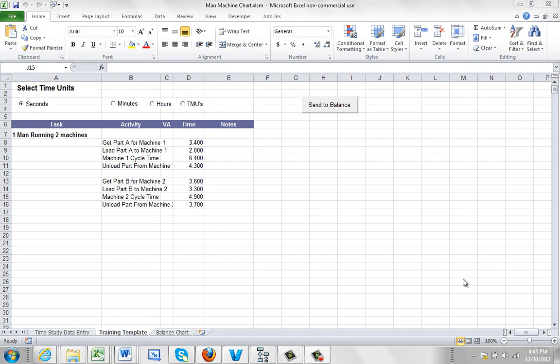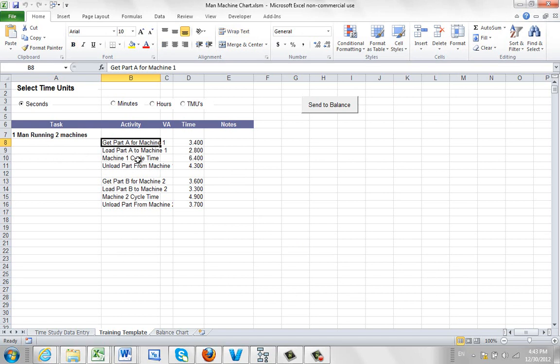In this video we're going to show you the steps to creating a man-machine chart within Timer Pro. We're going to start with this situation, one man running two machines.